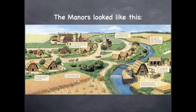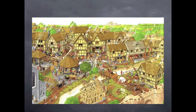Manors were very much self-sufficient, meaning they didn't need to go outside the manor walls for anything they needed. They grew their own food, raised their own animals, had a town blacksmith, a town baker, and probably even a town candlestick maker.